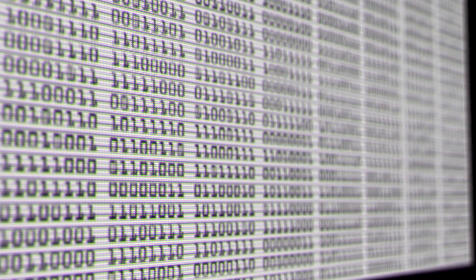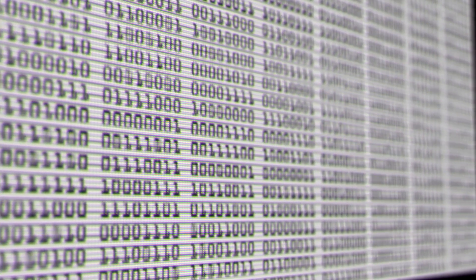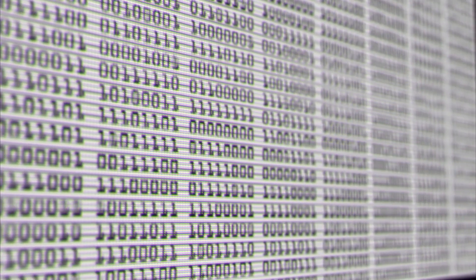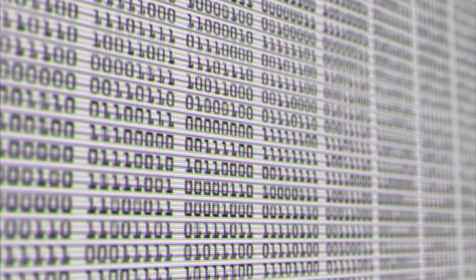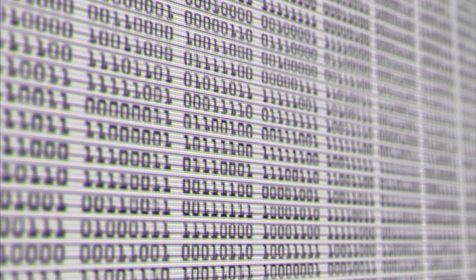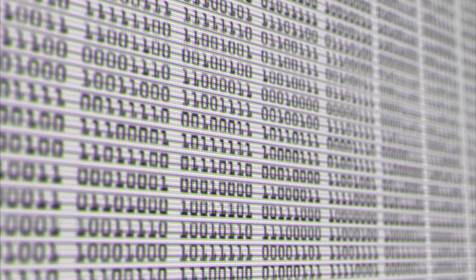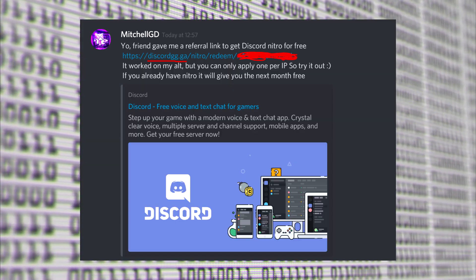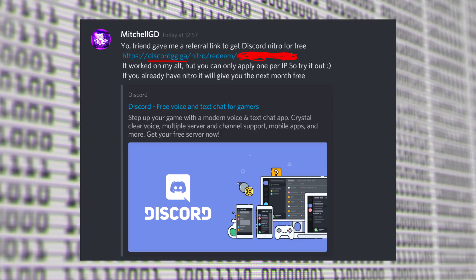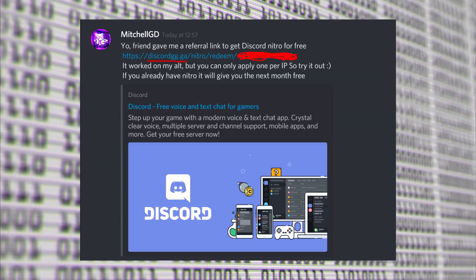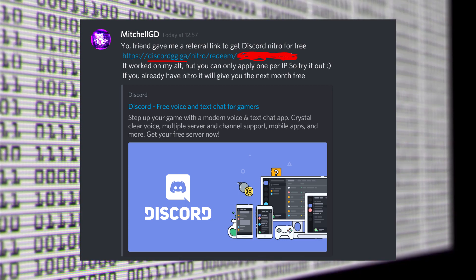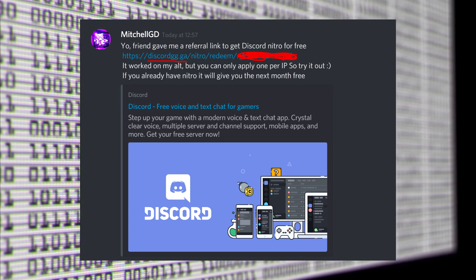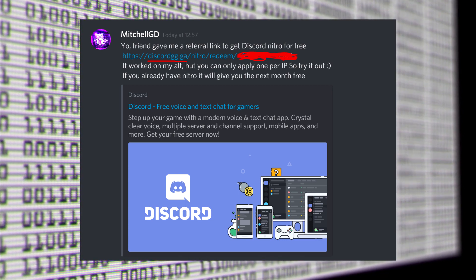Recently a lot of people have reported cases where their discord accounts were taken over and an automated message was sent to all of the victim's friends. The message looked like this and it promised users a free discord Nitro subscription for a month.